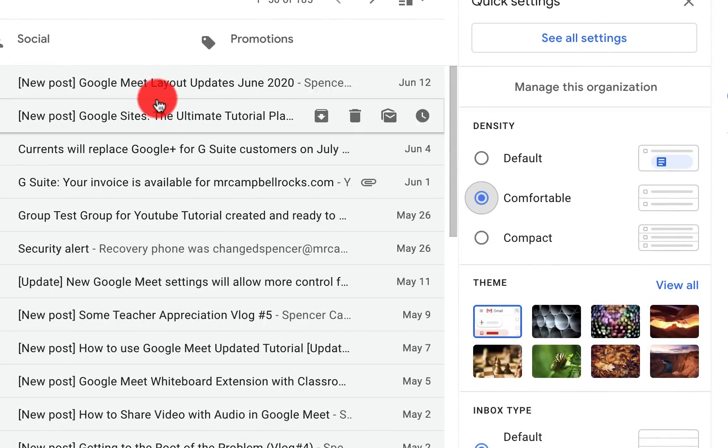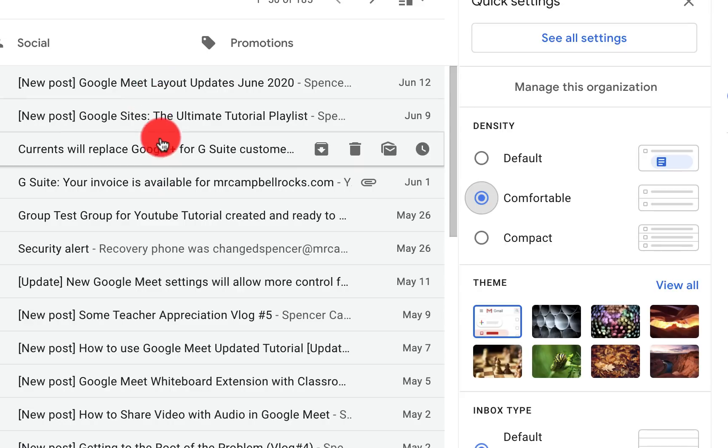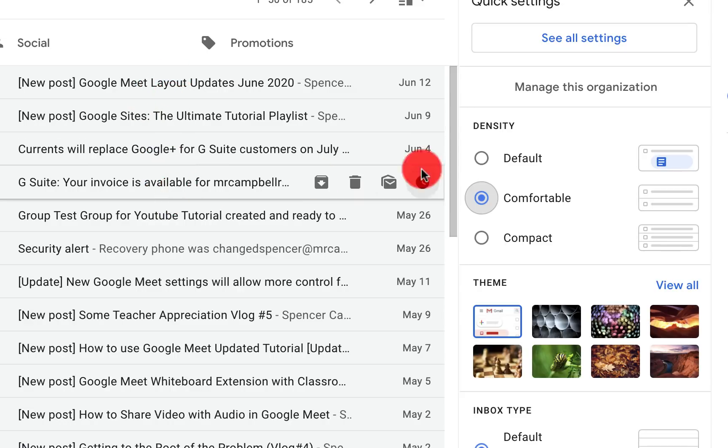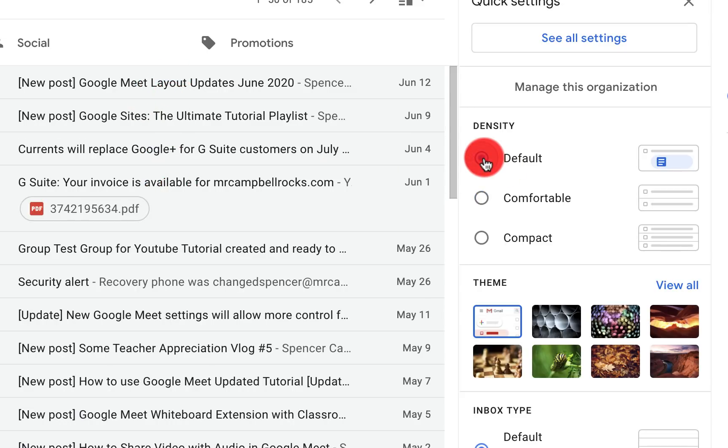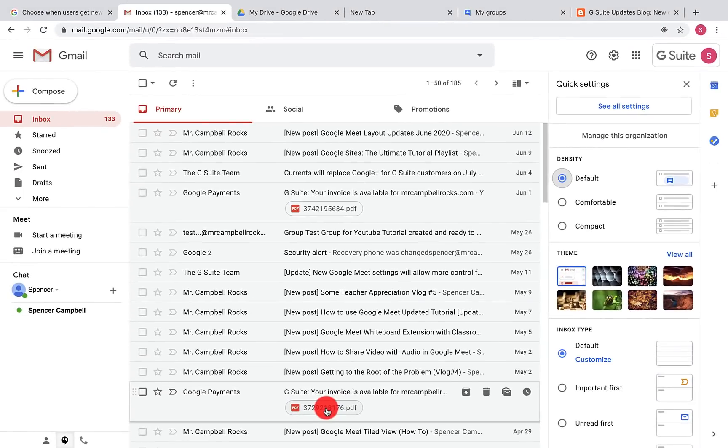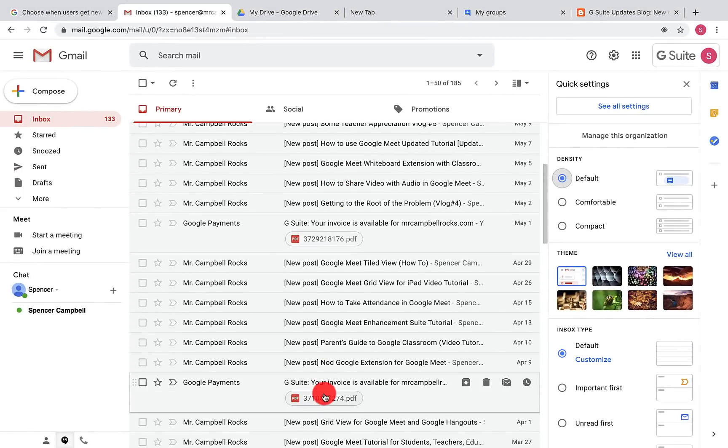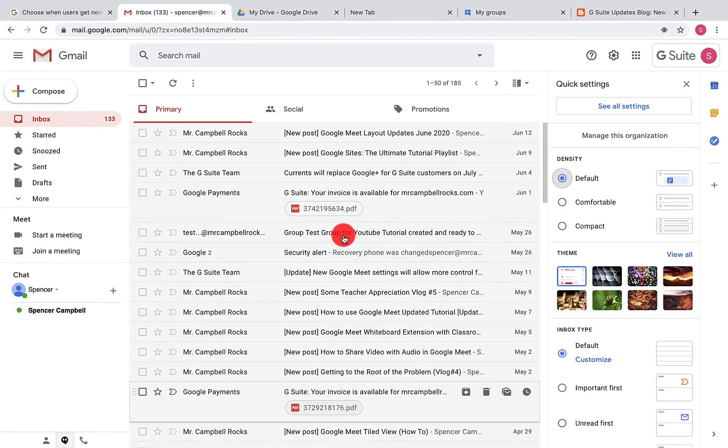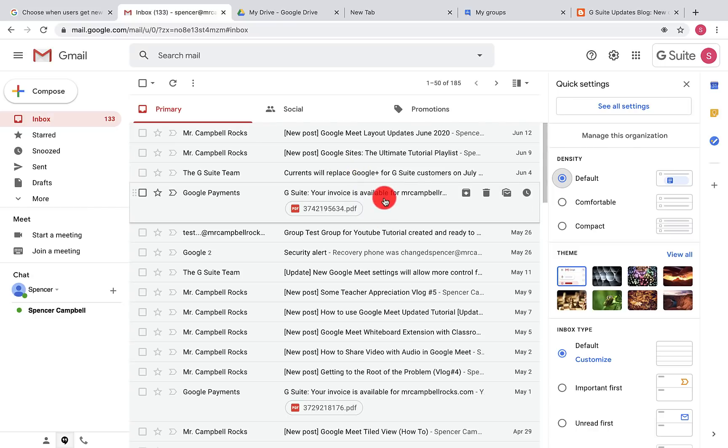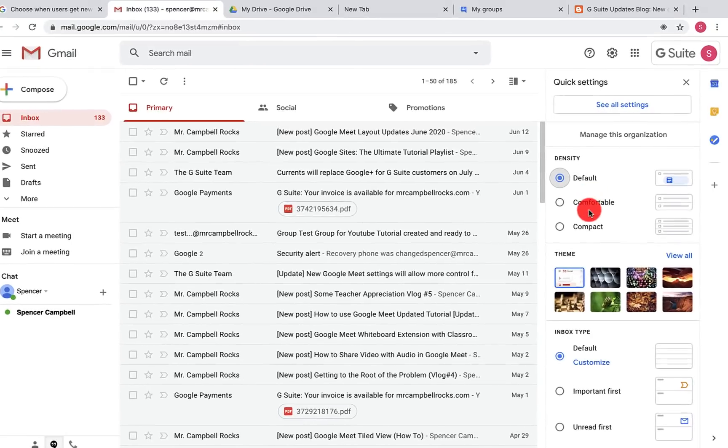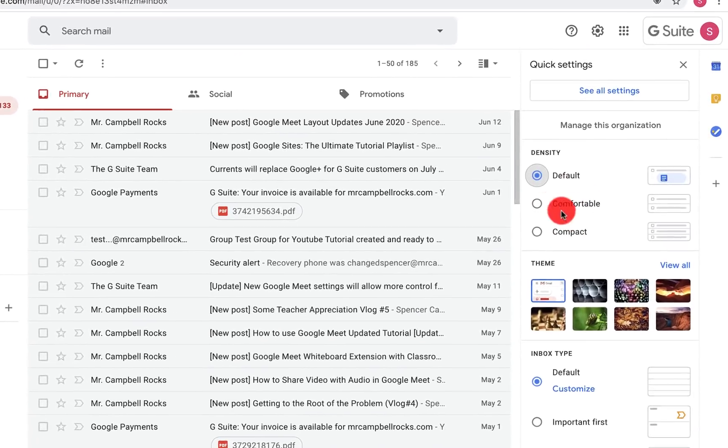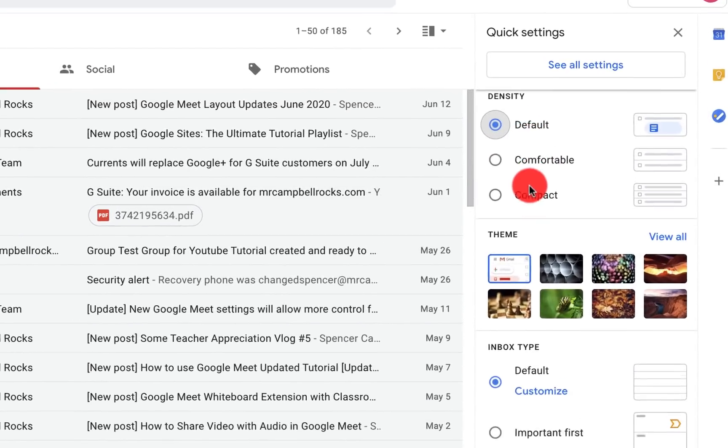Comfortable gives you a little bit of white space here, and then default will show if you have files attached and what type of file is attached to that email. I typically use default. Some people like comfortable or compact. That's in this option here.